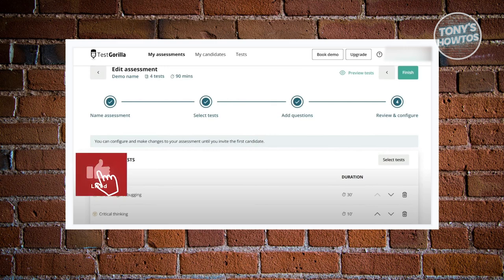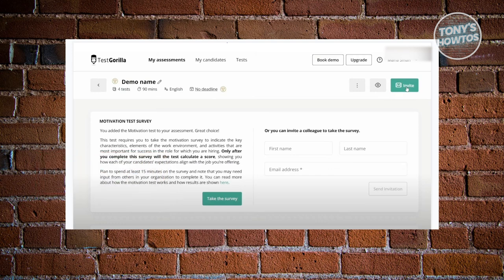The Review and Configure section shows all the tests and questions you've added for this assessment. Once you've filled out all required details, you can see a summary including the assessment title, number of tests, estimated duration, language, and deadline if you set one. Click the eye icon to preview how the assessment looks. You also have an Invite button to invite candidates to take the assessment.